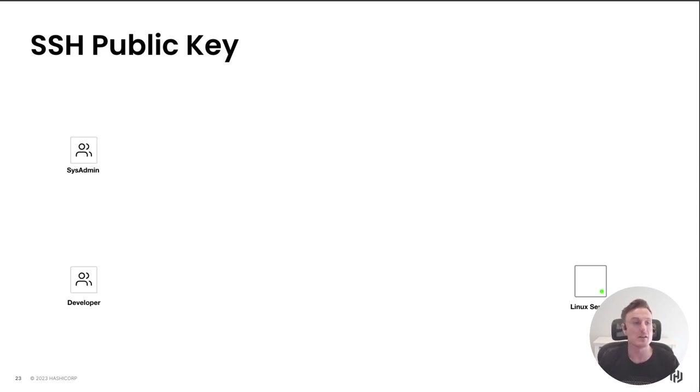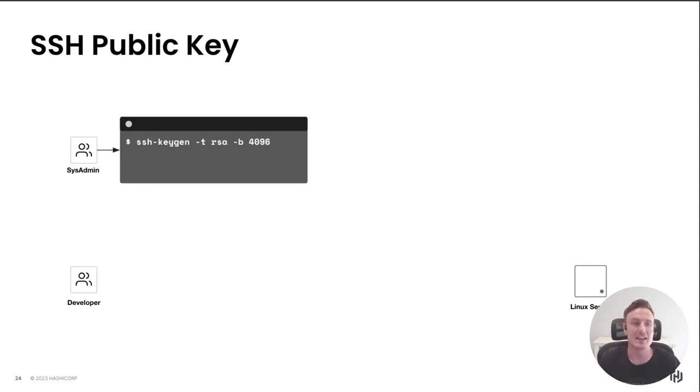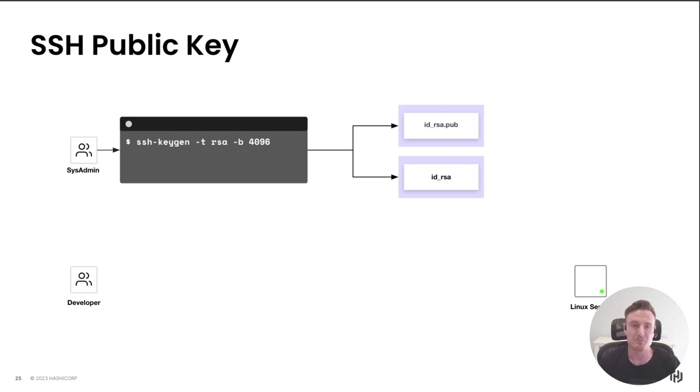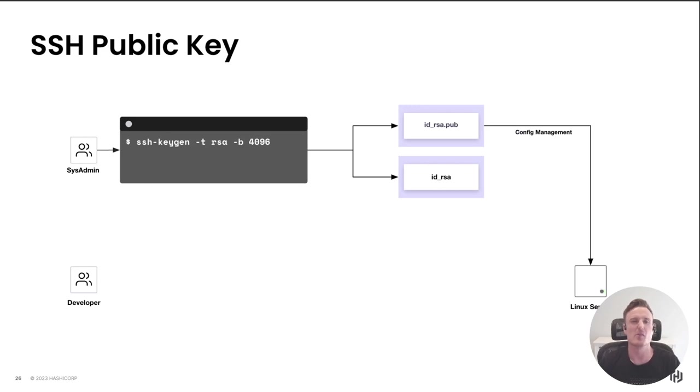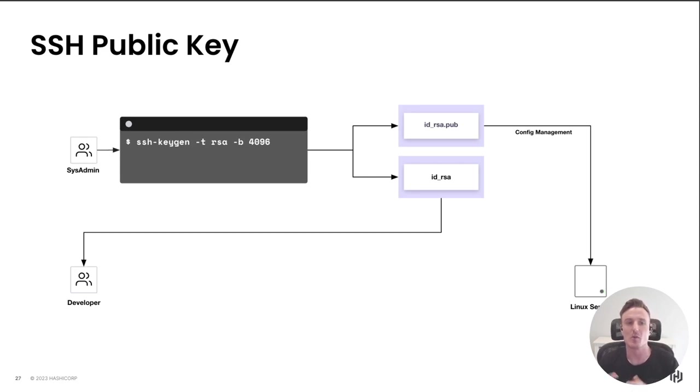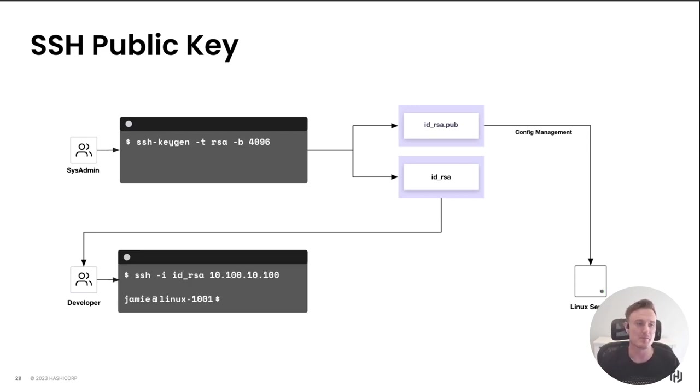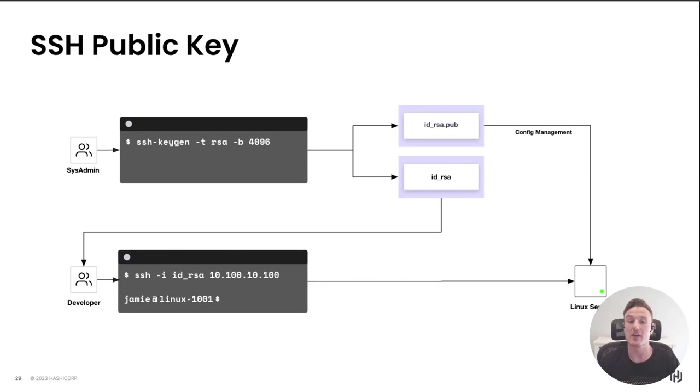The first thing my sysadmin is going to have to do is securely create an asymmetric key pair. The two assets being created are a public key, which he's going to use some form of configuration management to push out to the Linux server, and then the private key, which he's got to come up with some mechanism to securely transport that to my developer. At that point, my developer can SSH in his terminal directly to my Linux server.